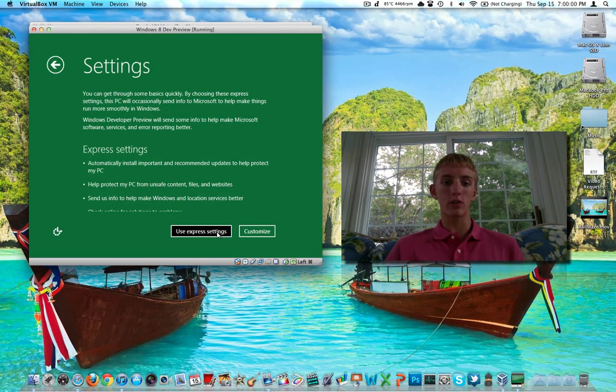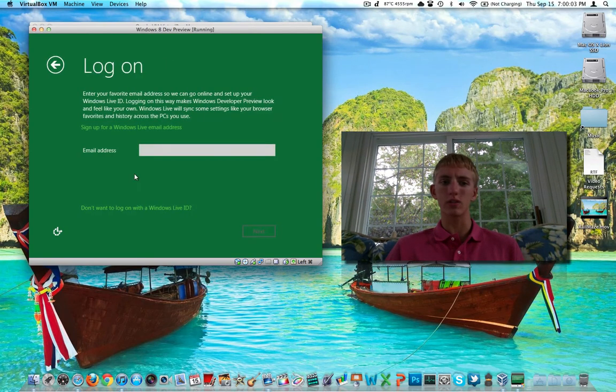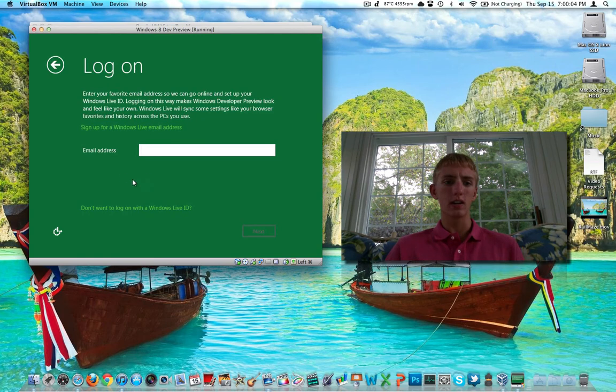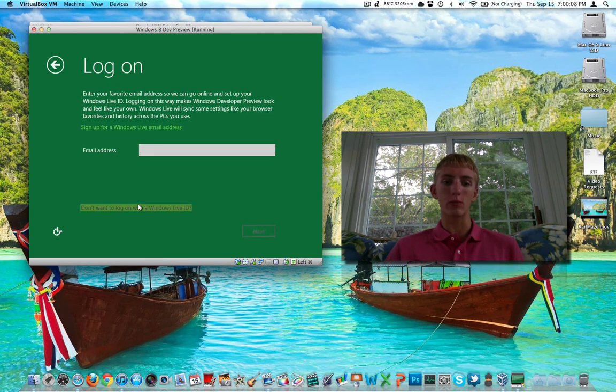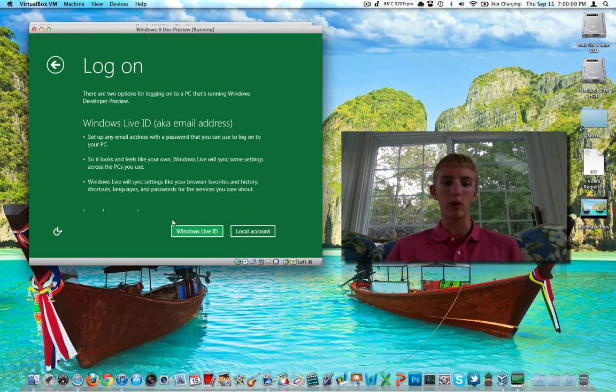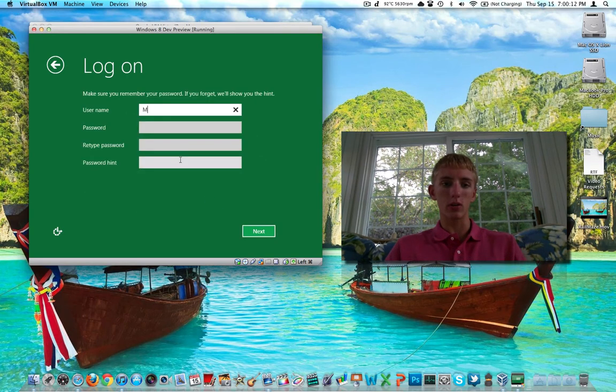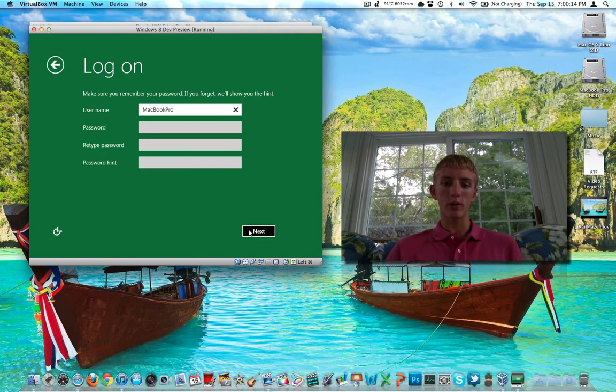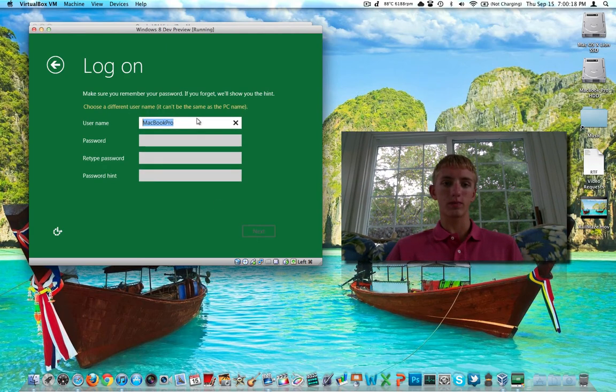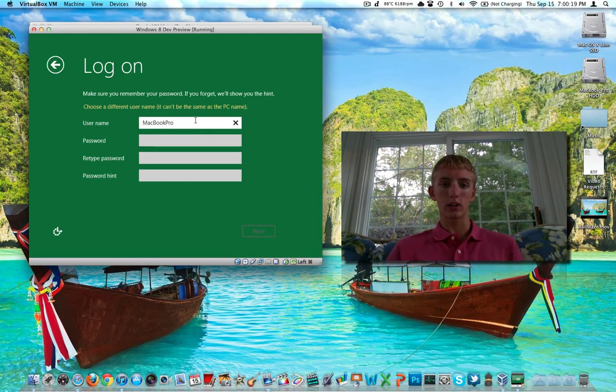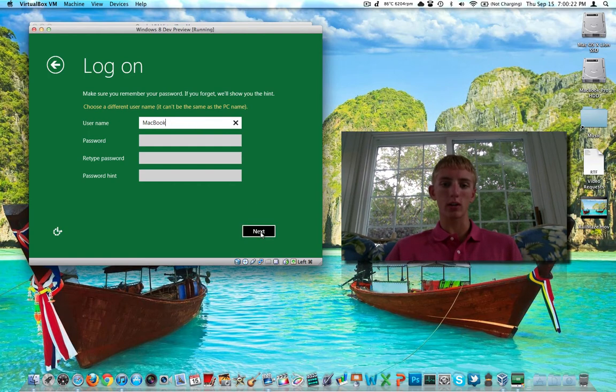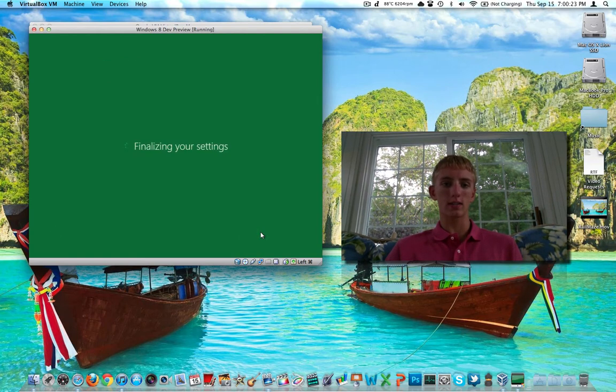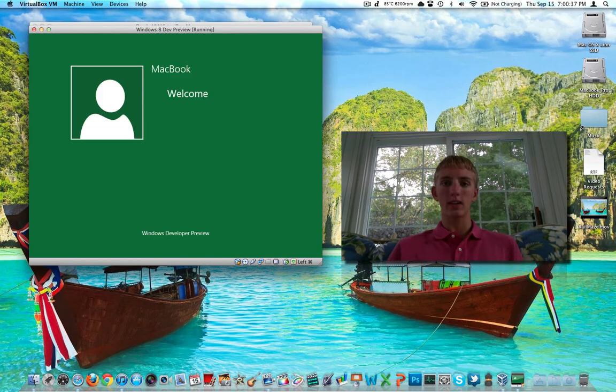This is what it looks like just after you boot in. We can use express settings or customize. I'm just going to use the express settings. If you want to use Windows Live, do this. If you don't, click on the lime green text below it. We're just going to make a local account on this computer. Give it a username of MacBook Pro and no password for this account. Click on next to continue. Looks like it cannot be the same as the PC name. We'll just call it MacBook. Next.